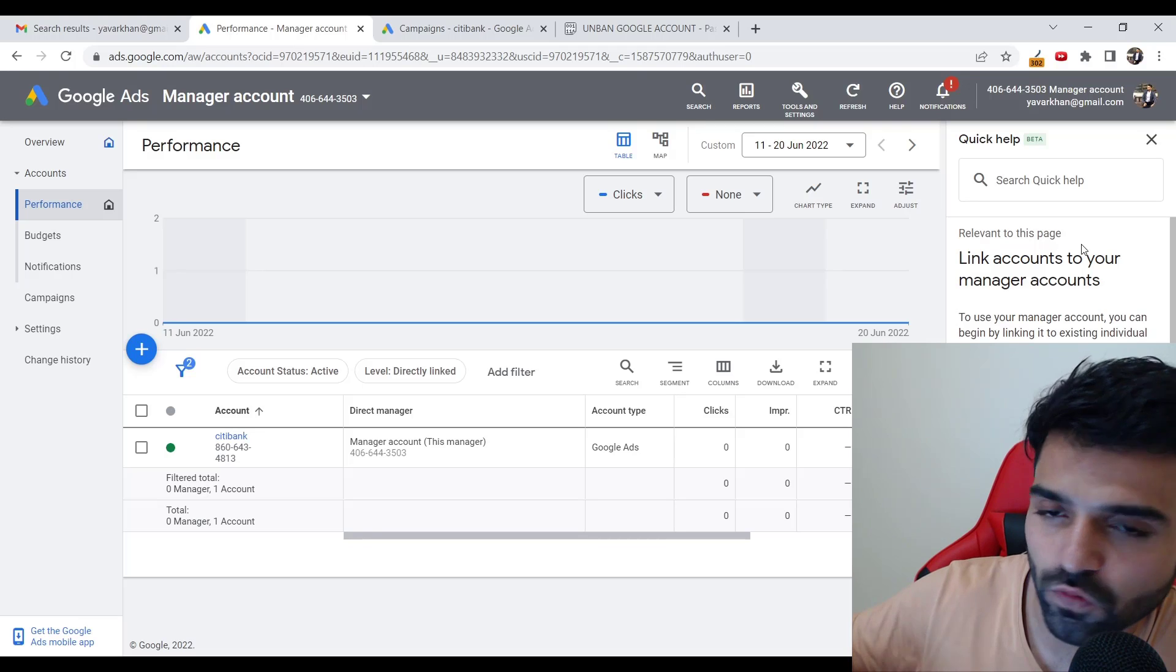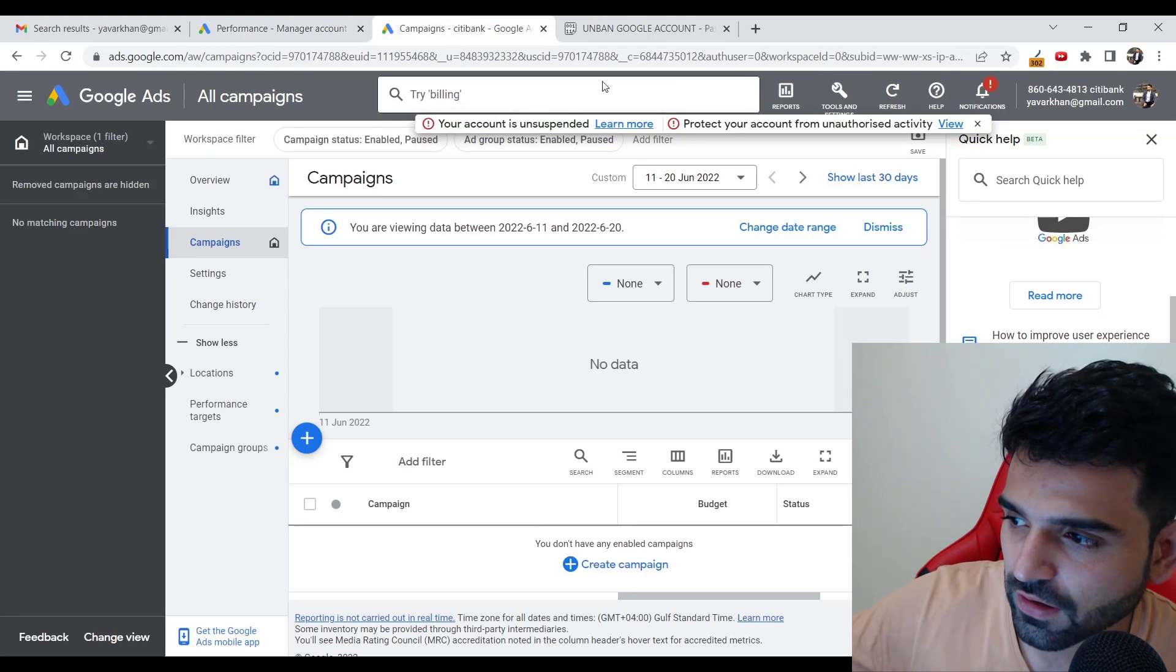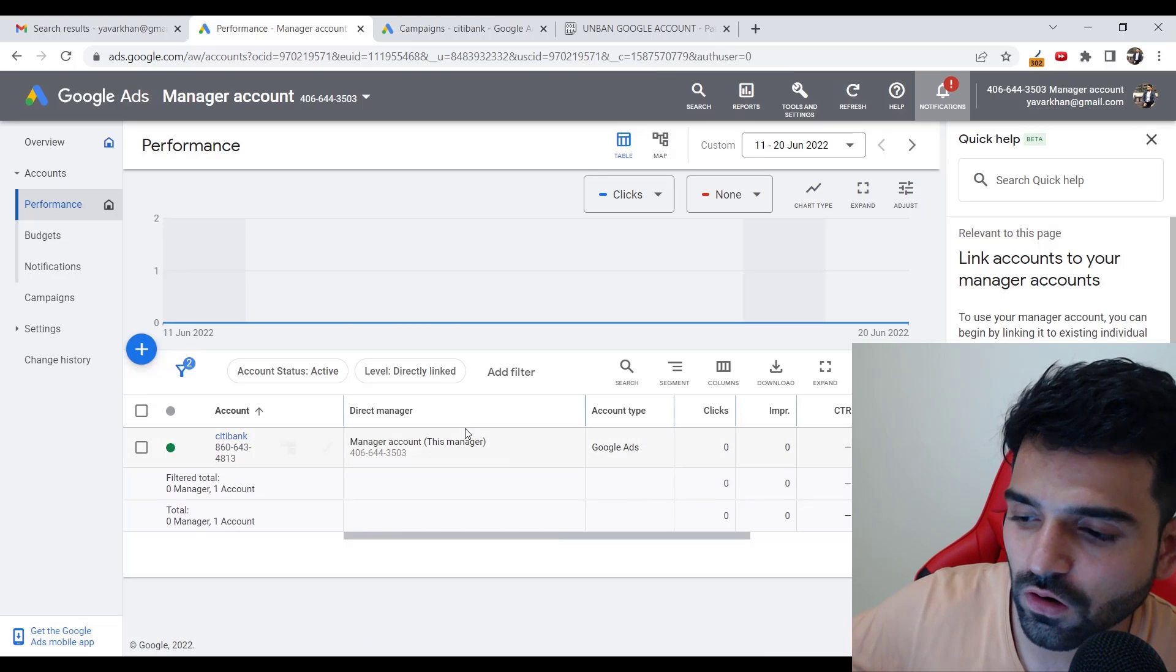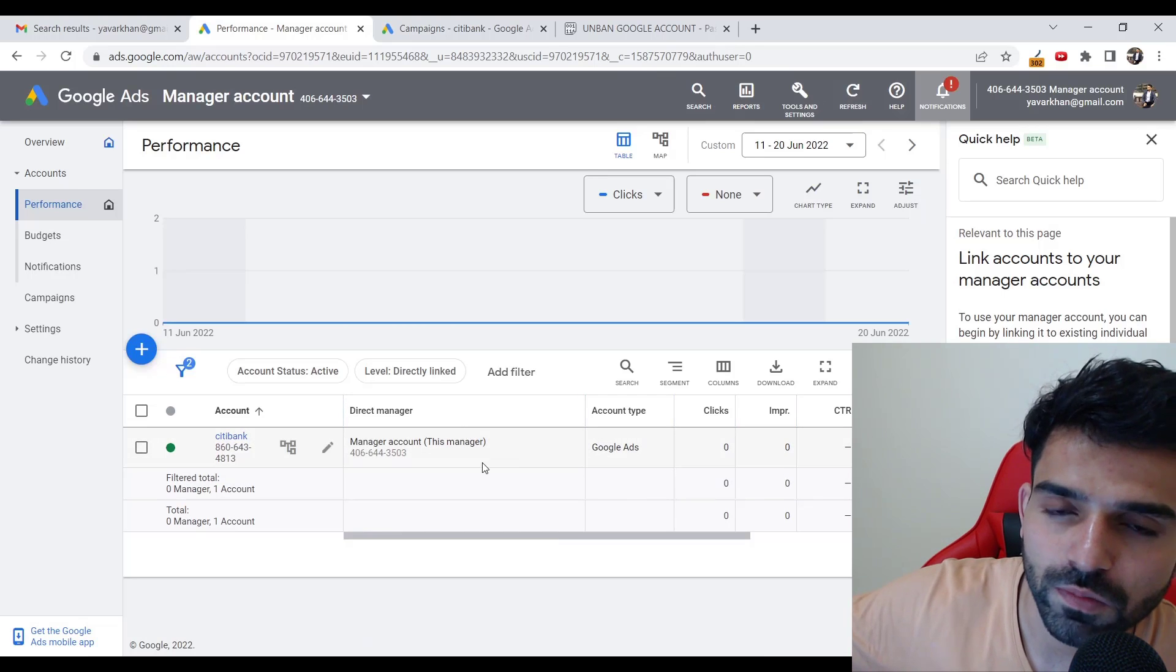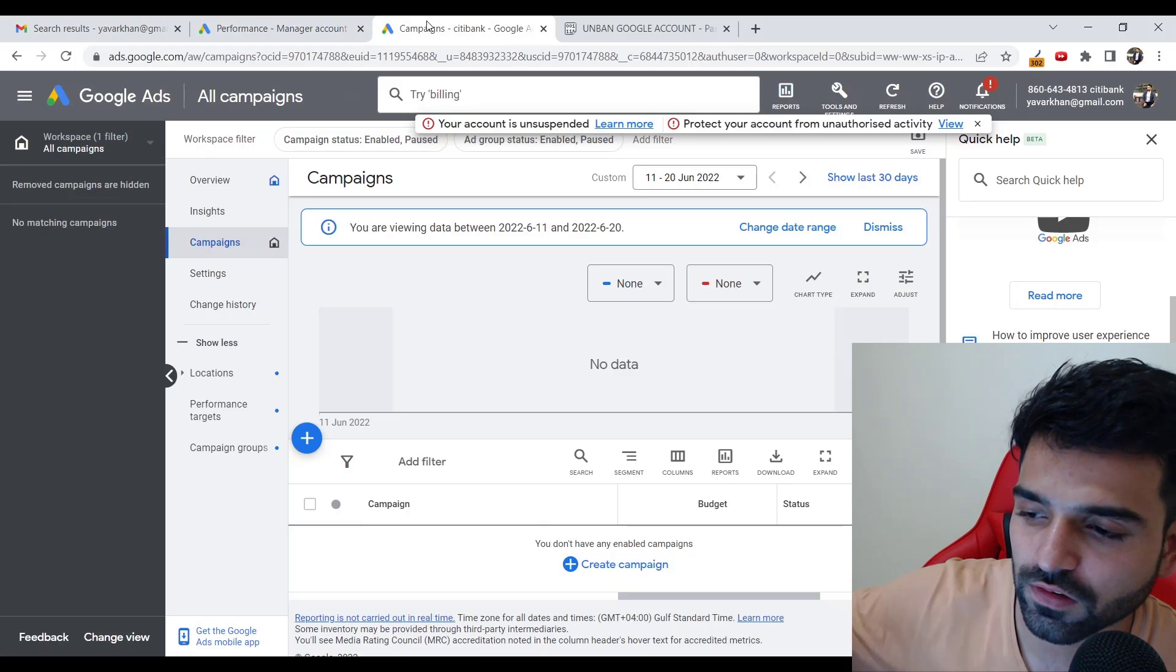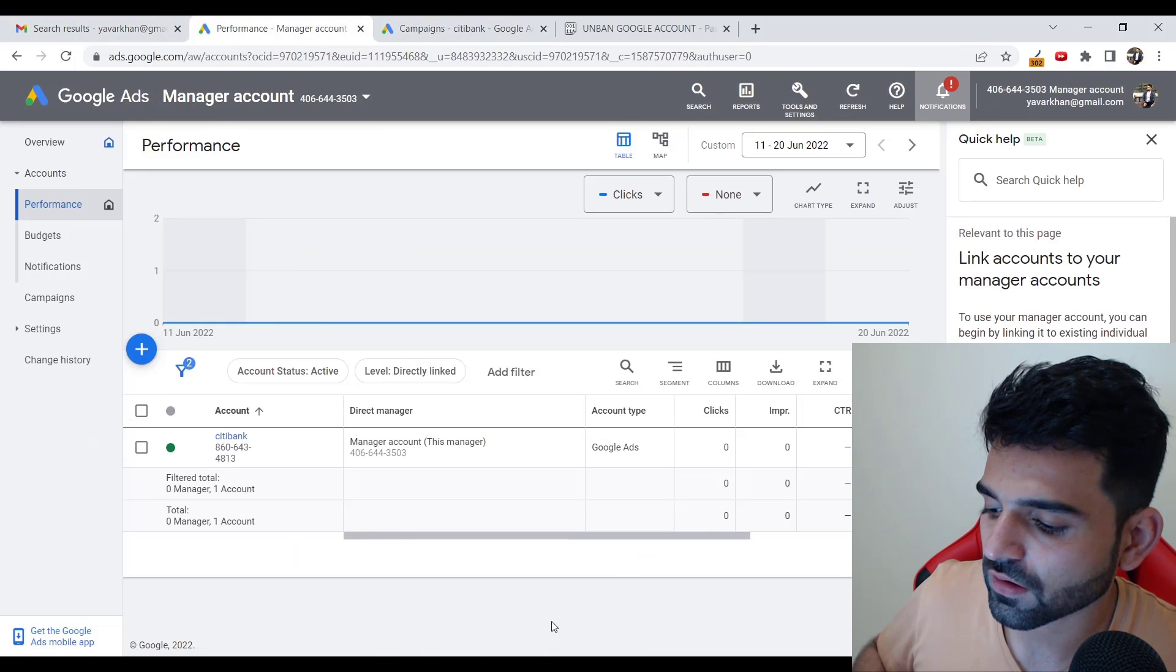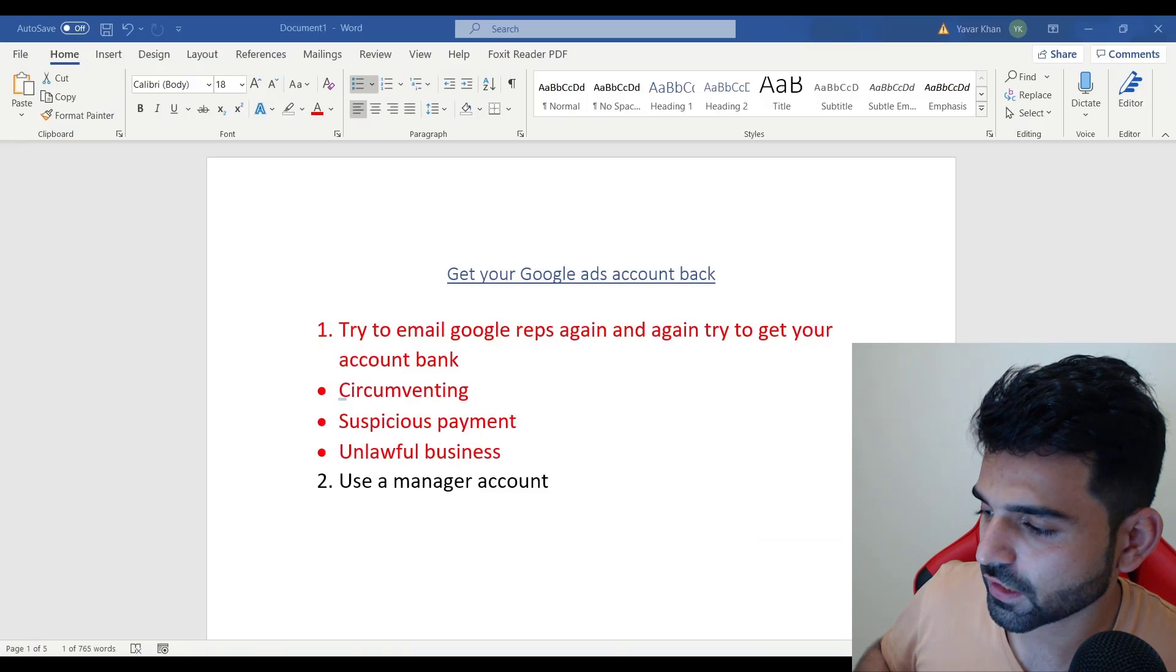For me, once I unlock the account then I remove this account. This recently got unsuspended, so what I can do is now I can remove the account from here so my account would be safe, and then I can run ads on this account whatever I want. That's the second step - use a manager's account to unlock.